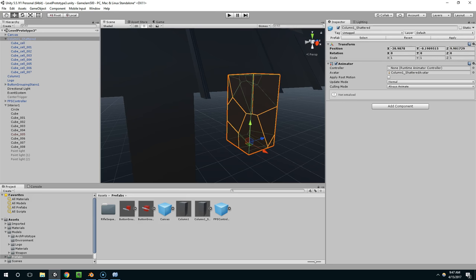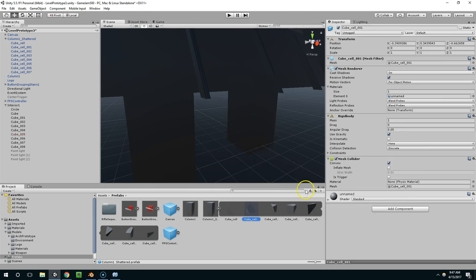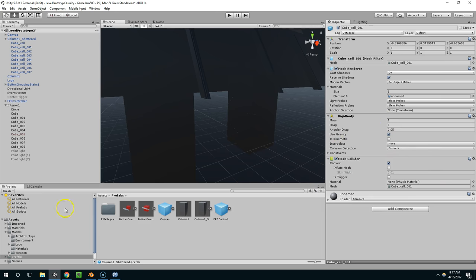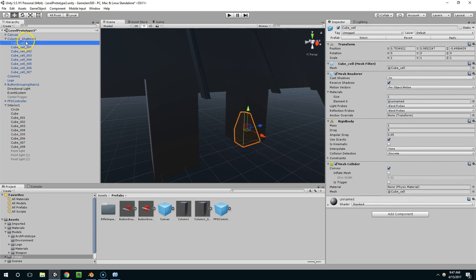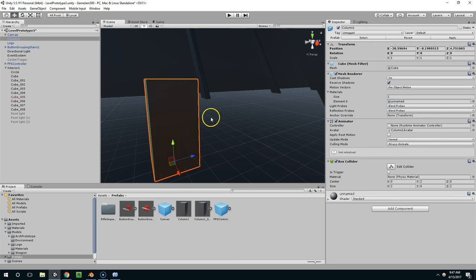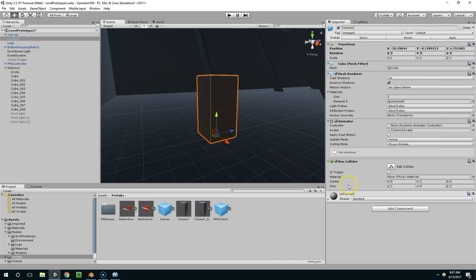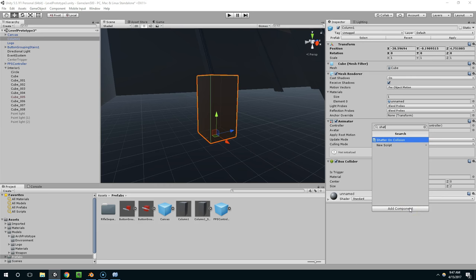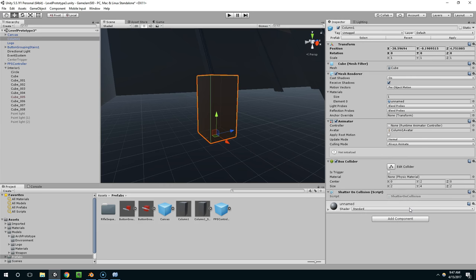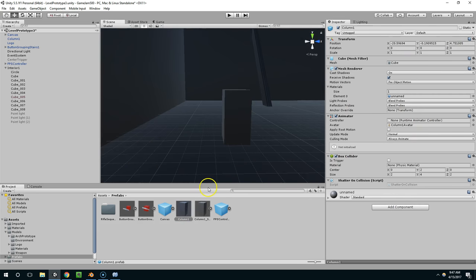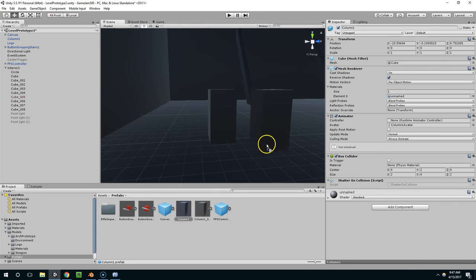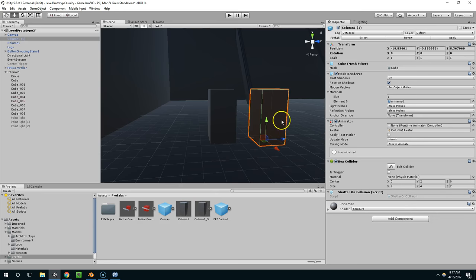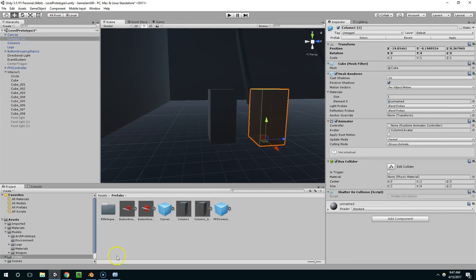So I just want to make sure I apply that to the prefab. So now down here, column 1 shattered, each of these should have the rigid body and mesh collider. And now I can just delete that from the scene. And now for this guy, I want to add shatter on impact or shatter on collision. And now I'm going to apply that so the prefab does that too. And now if I drop this in, obviously now these both have shatter on collision.